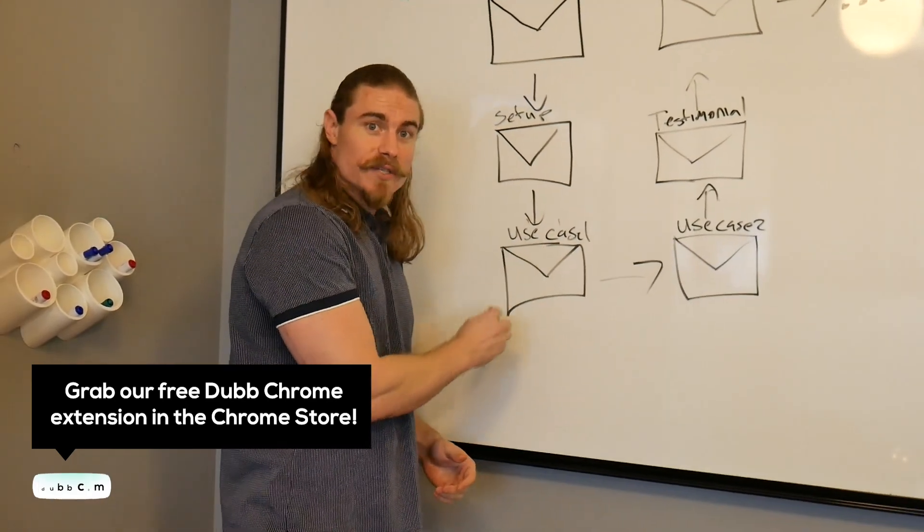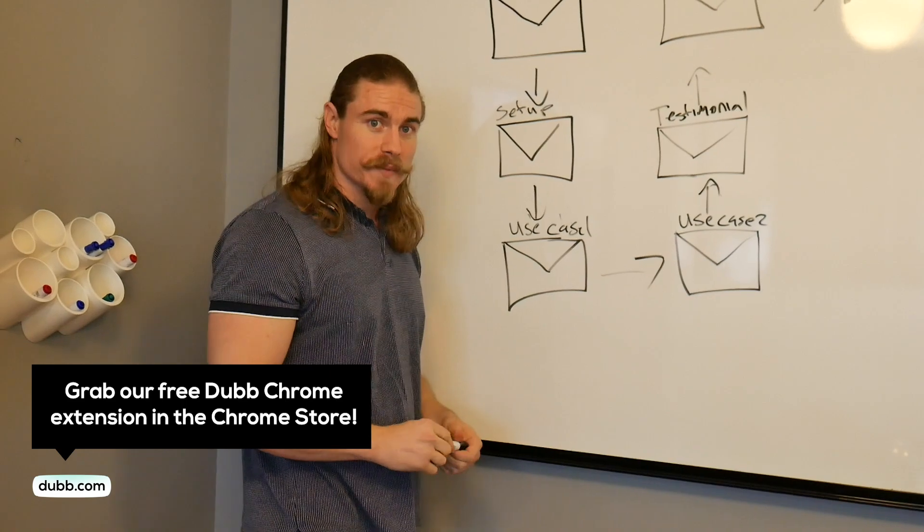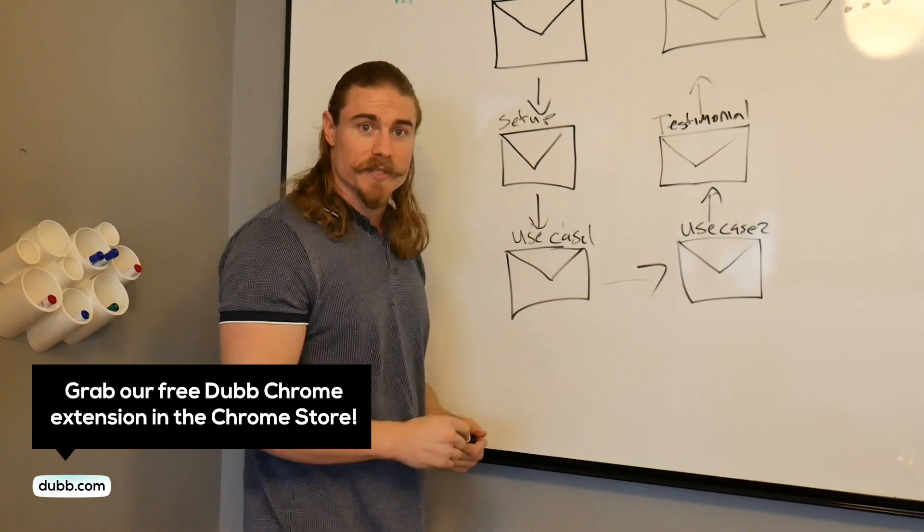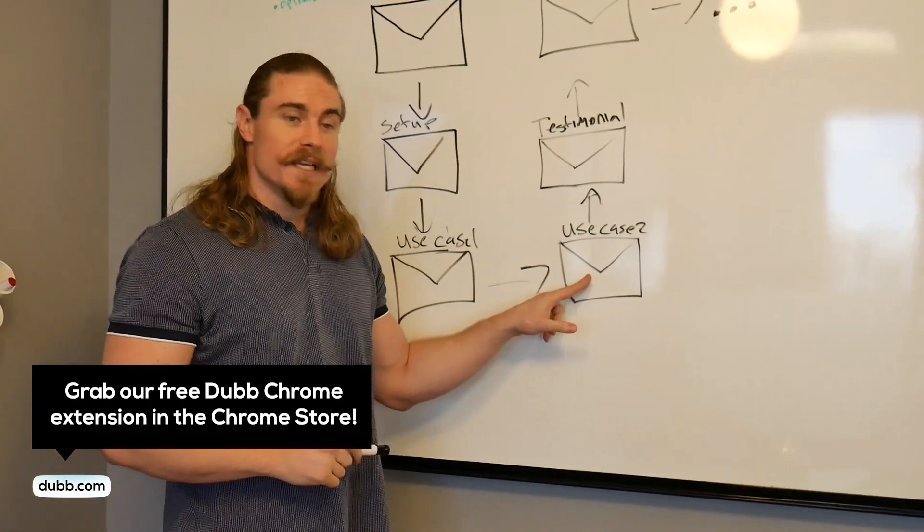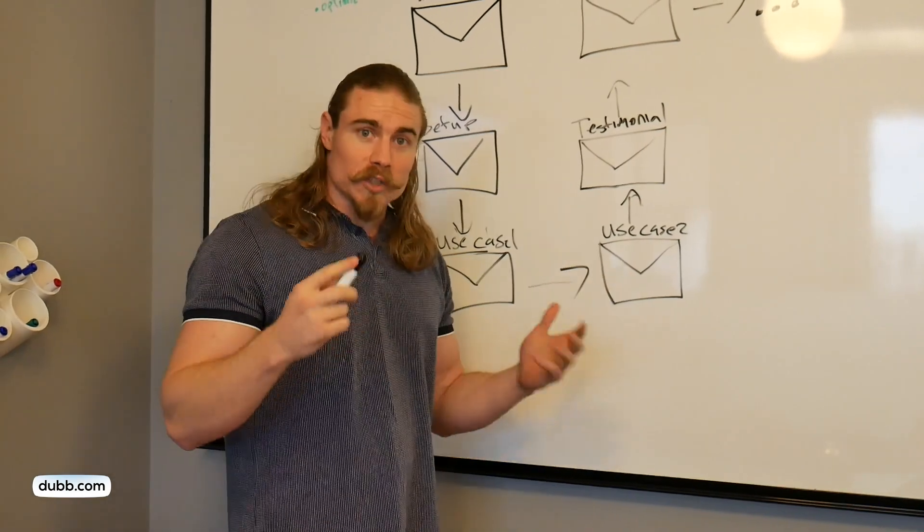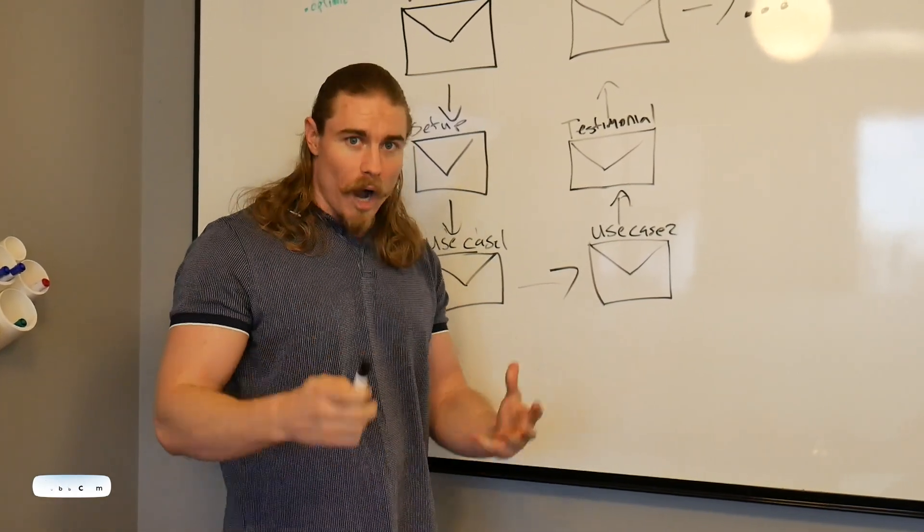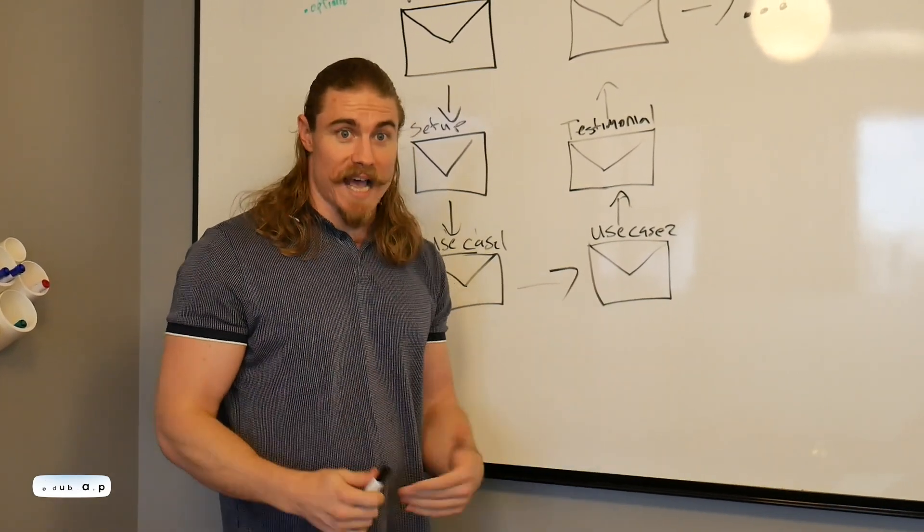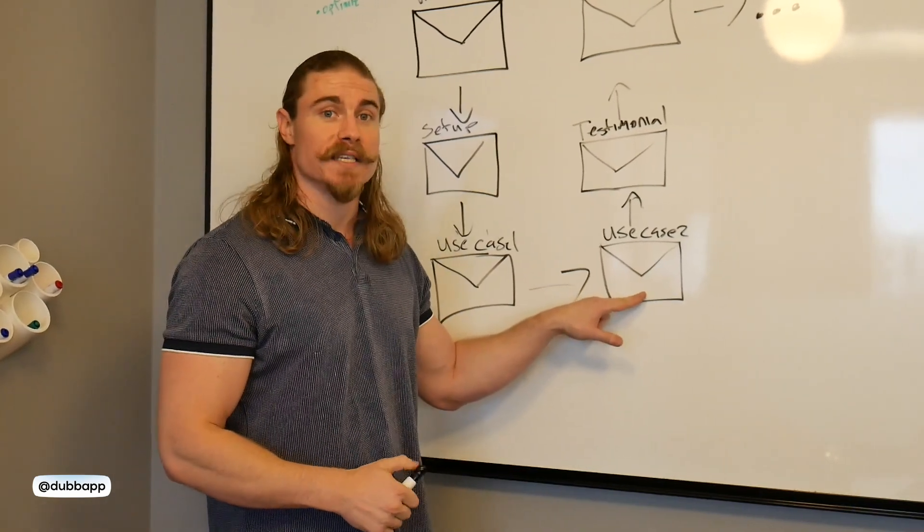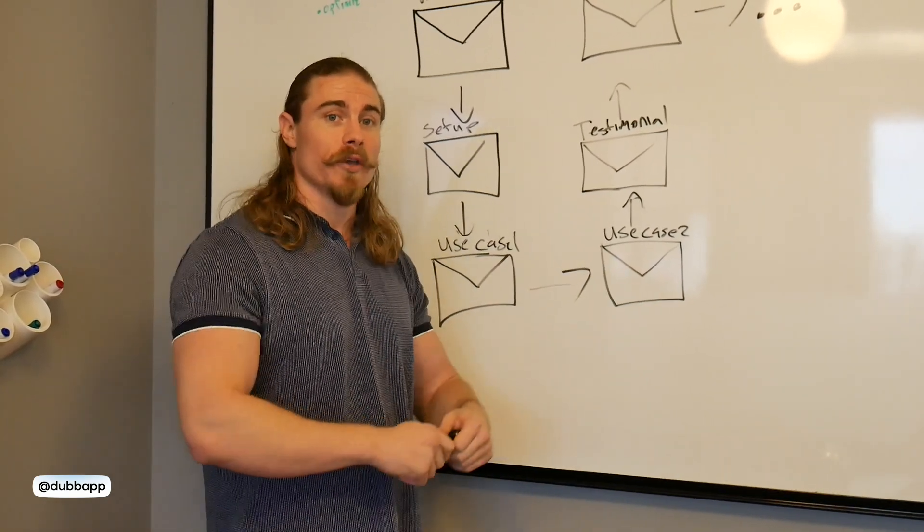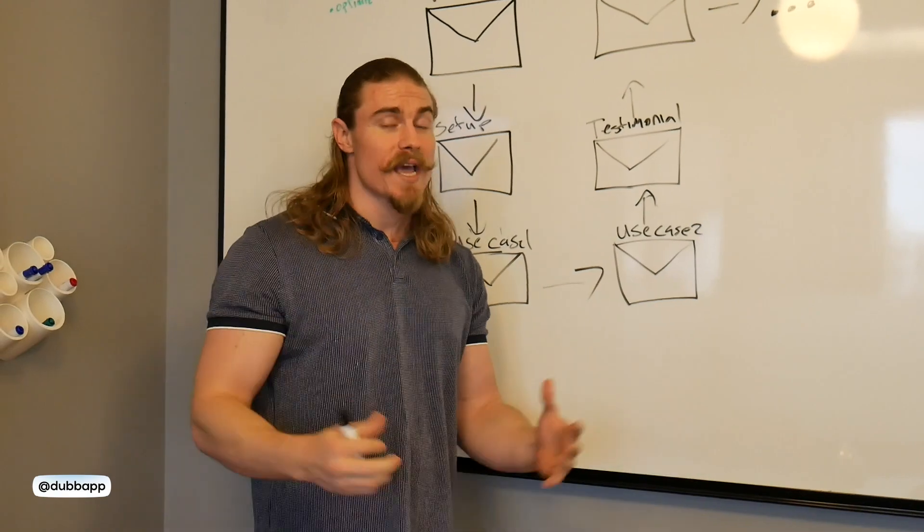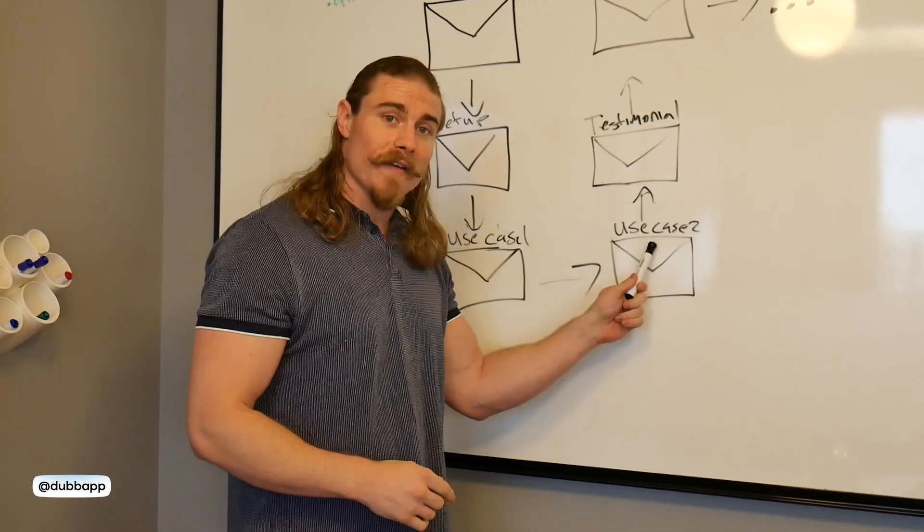These use case videos, there's going to be more than one of these in your drip sequence, and they're going to have different purposes for each. The next use case video is maybe going to be something that most people haven't considered. So if your product or service has a secondary purpose, that's also a very valuable use case to detail because it can show that your product or service has some range, has some things people haven't considered.